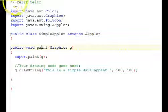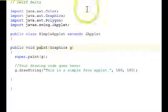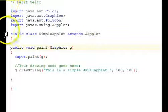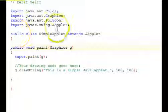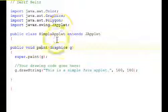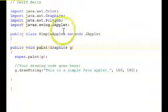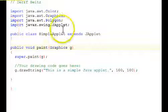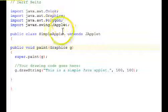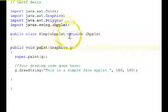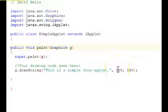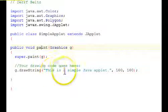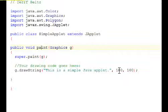So, and they're positive. So you have a positive x getting bigger and bigger this way, a positive y getting bigger and bigger this way. And any place in your window has a distance over from the left, that's its x coordinate, and a distance down from the top, that'll be its y coordinate in the drawing. So we're going to be drawing our, this is a simple java applet at location 100 100.